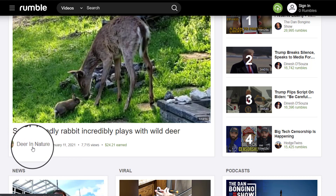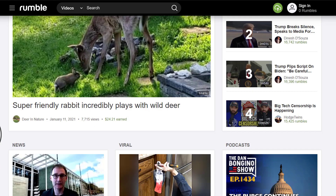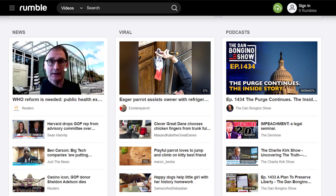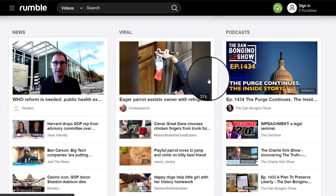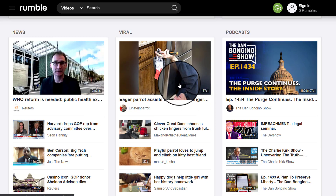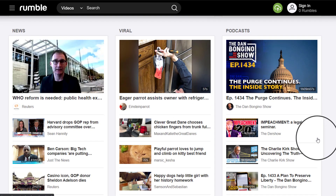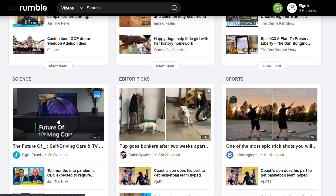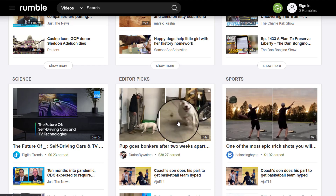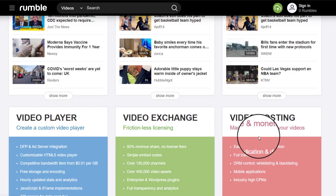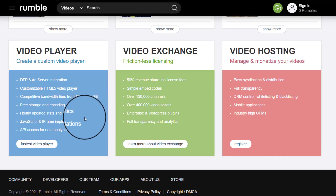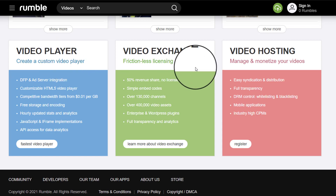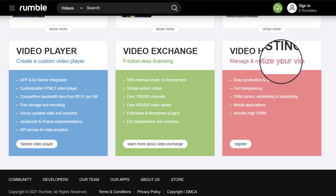The channel is called Deer in Nature. As you look here, it shows news, viral videos, podcasts, and then there are other categories like science, editor picks, sports, and then video player, video exchange, and video hosting.